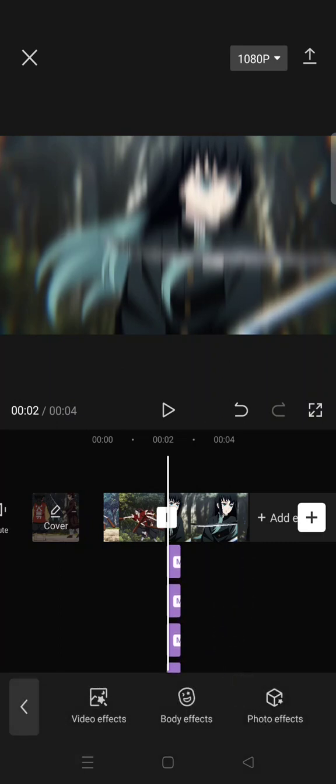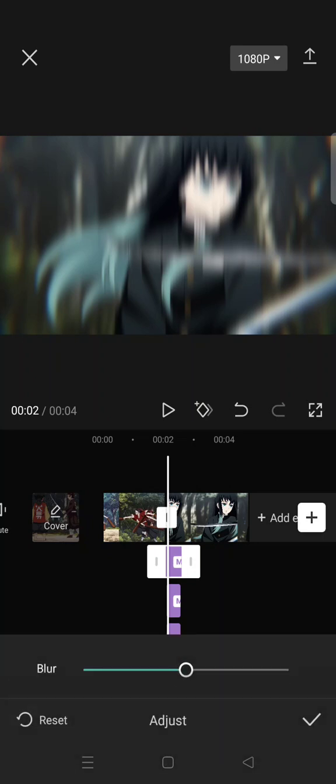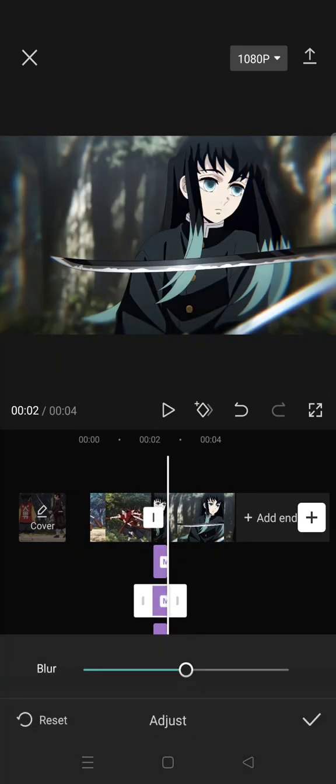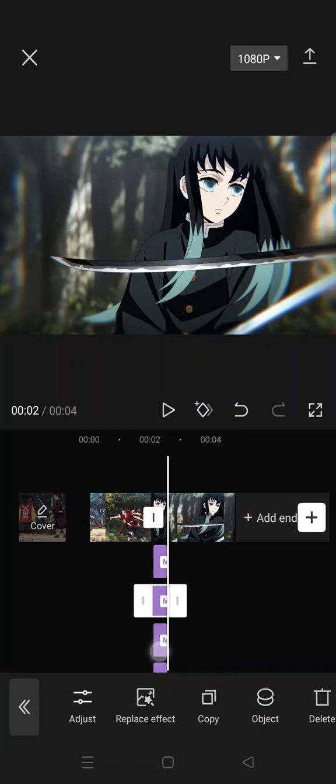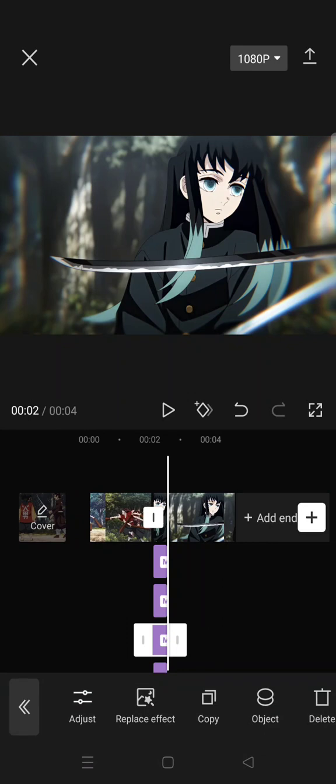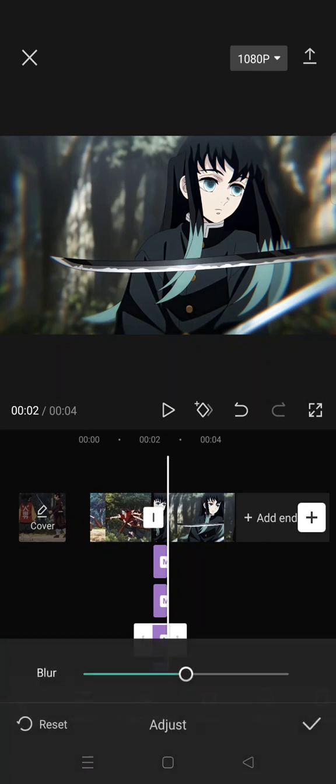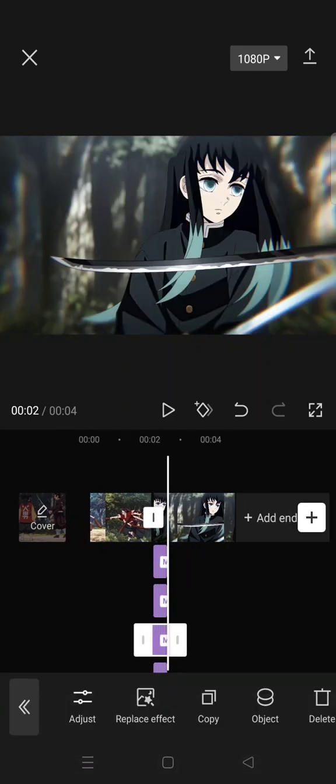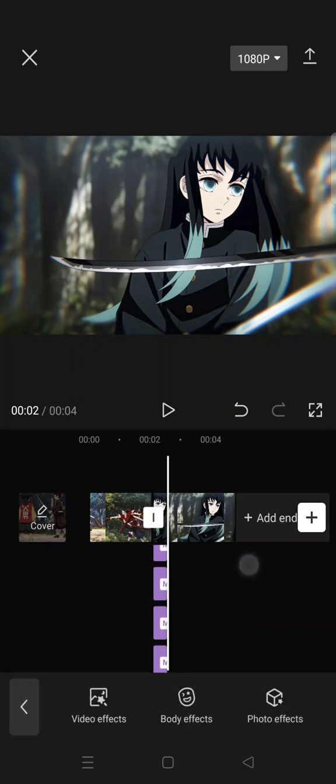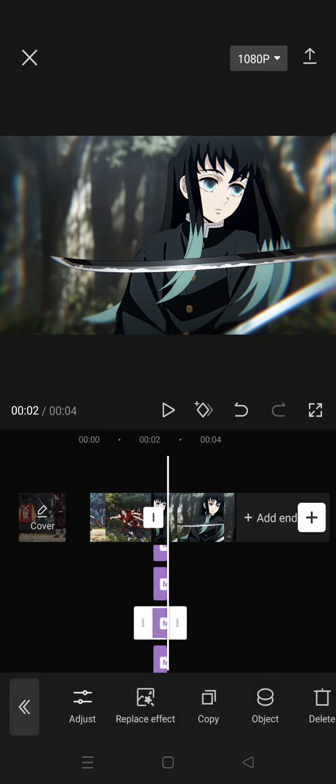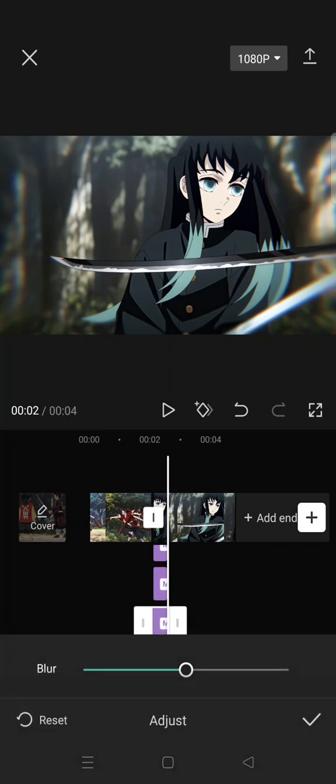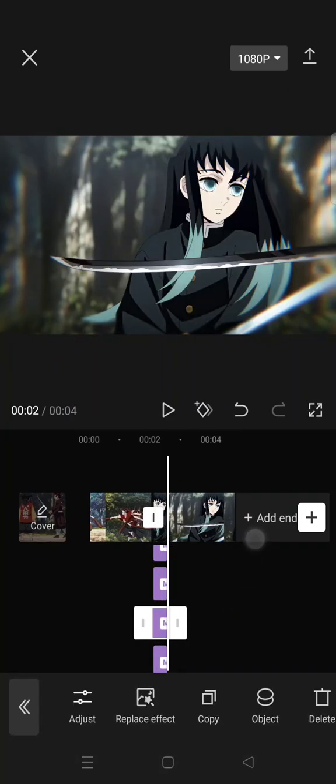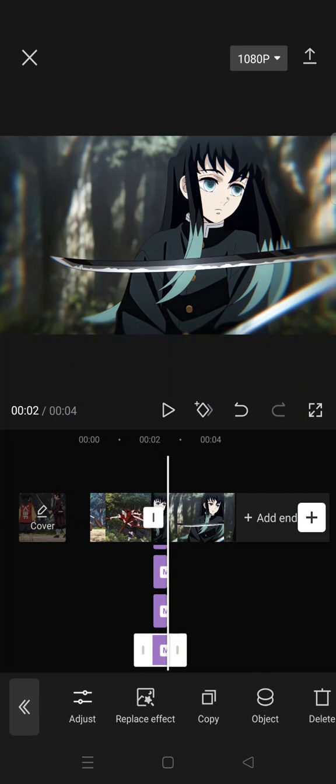Okay, so there are five effects stacked like this. Now adjust the effect in this order: for the first one, adjust the blur to 100; the second one, 70; the third one, 40; the fourth one, 15; and then the last one, 5.